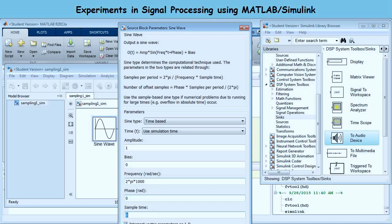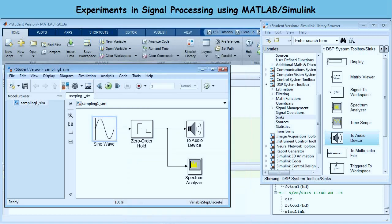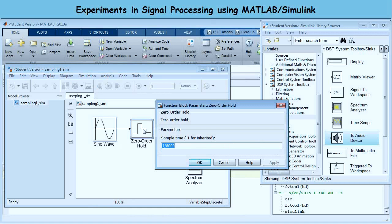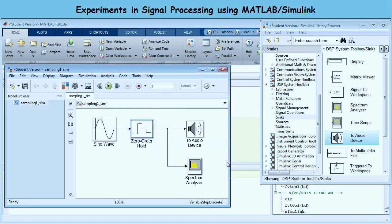We say OK, and now we get a 1 kHz tone. We sample it at 8 kHz. In the Zero-Order Hold block, double-clicking shows sample time = 1/8000, which is correct — no changes needed. We have the To Audio Device and Spectrum Analyzer. In the To Audio Device, no changes are needed for this experiment. Simulation stop time is set to 2 seconds. I'll hold the loudspeaker close to the microphone and run it — Run.